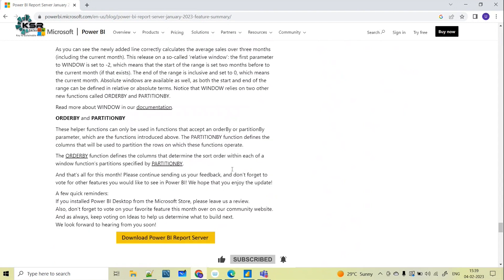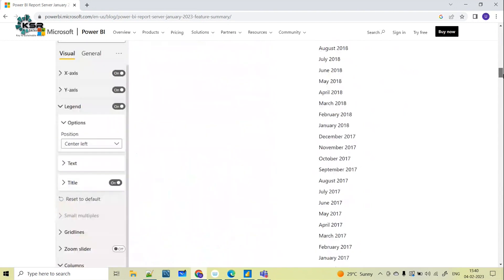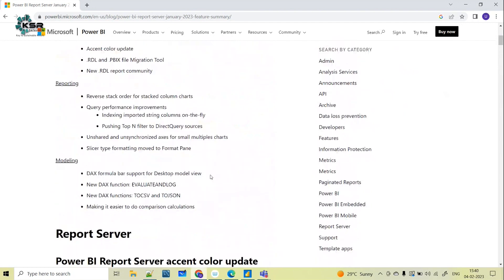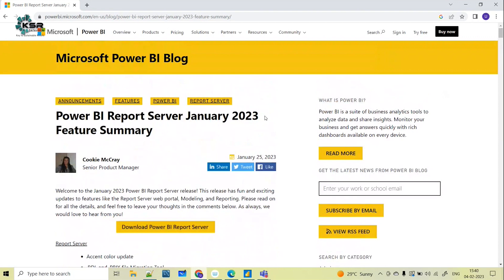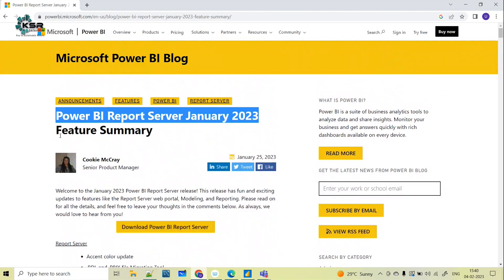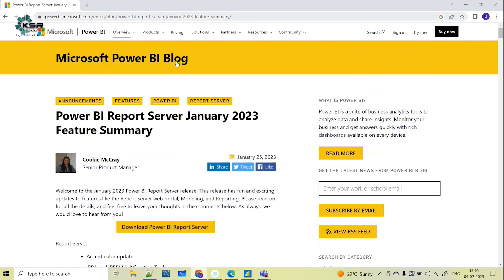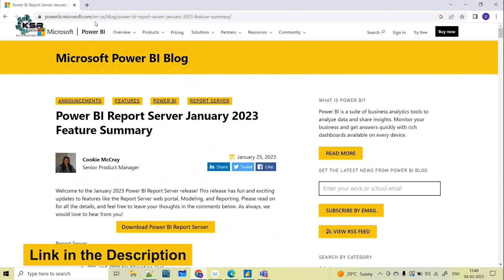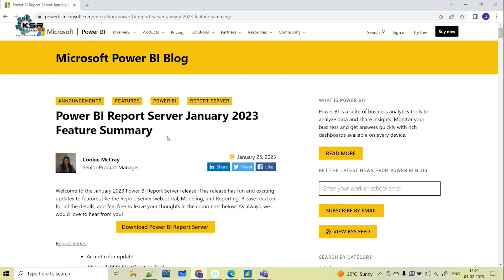This is the Power BI January 2023 update, and this update is completely focused on Power BI Report Server, not Power BI Desktop. Please go through the link to understand more in detail about this update — the link is provided in the description box. Please like, share, and subscribe to Kehi's Data Vision YouTube channel for more informative videos. If any update happens on Power BI Desktop, we will come back with another video. Thank you all!